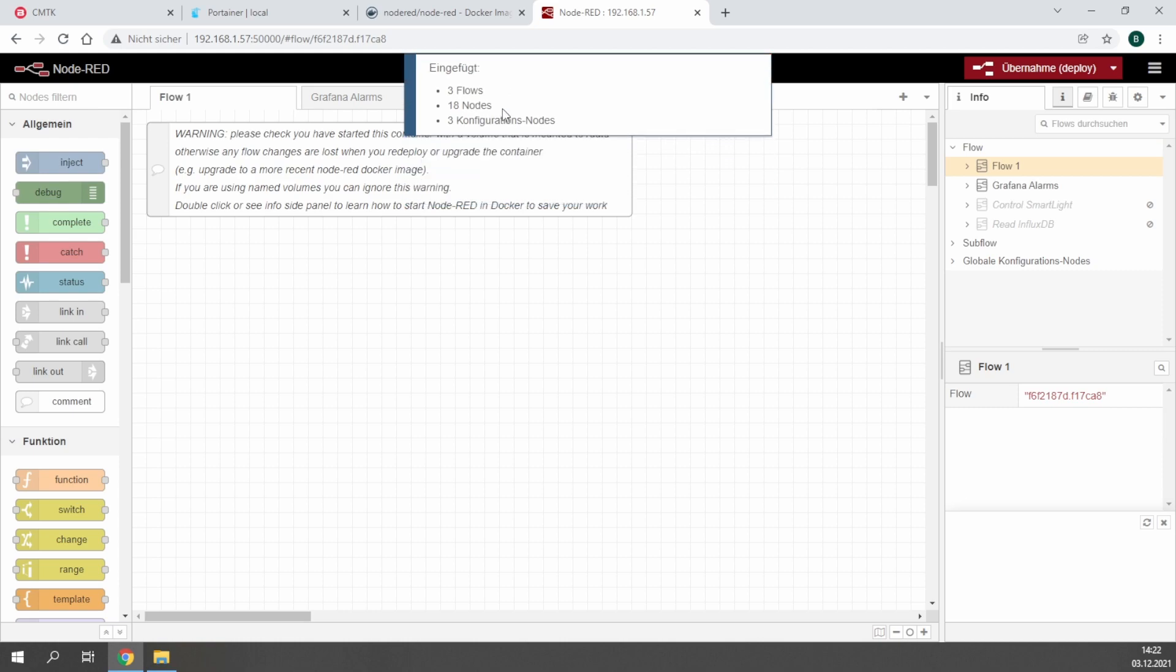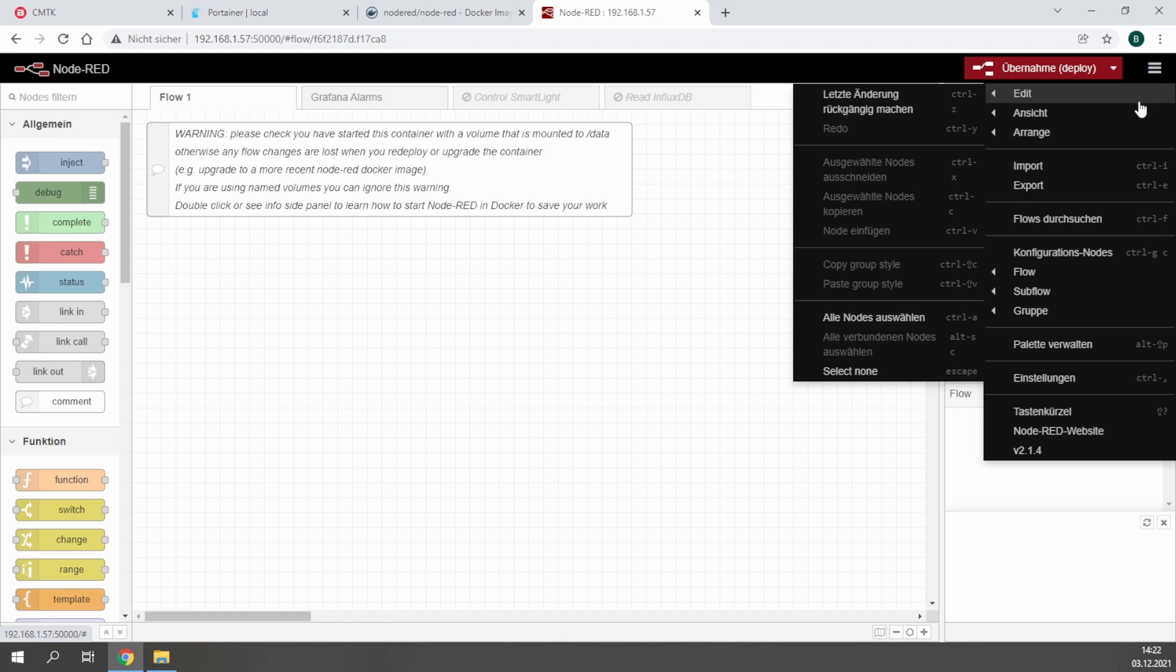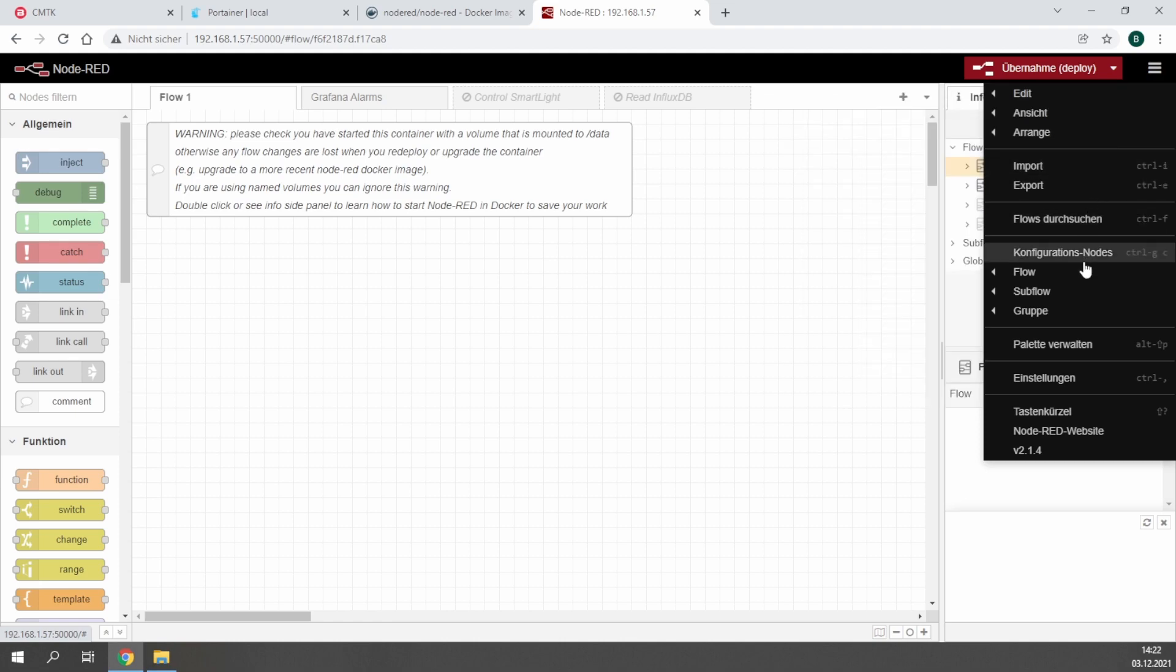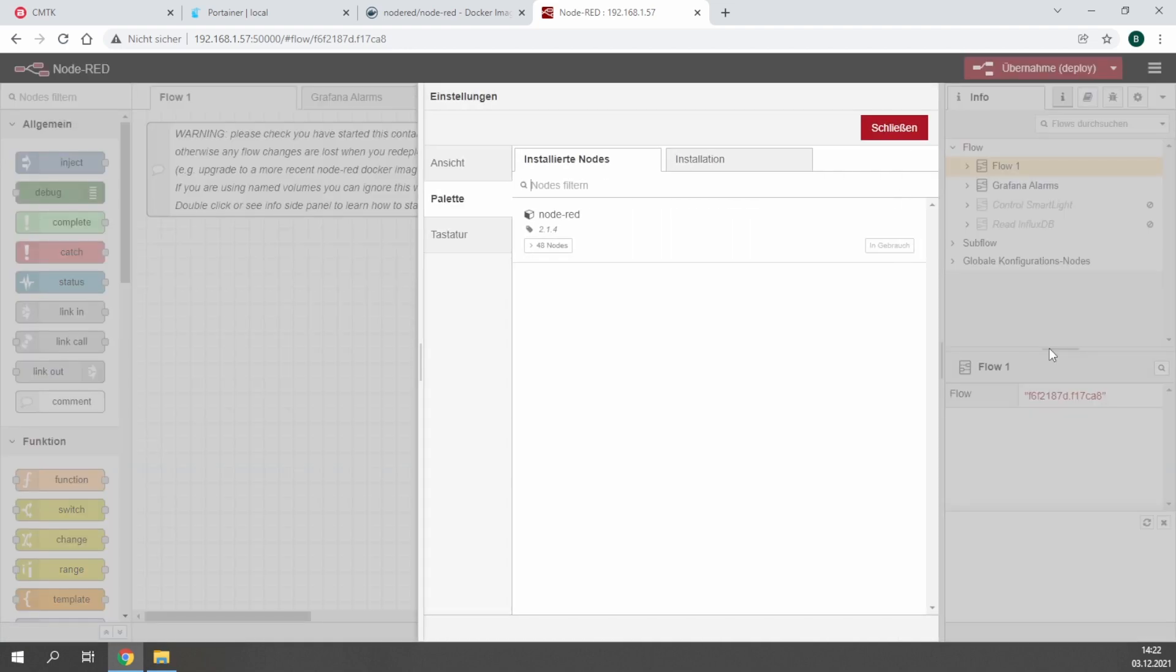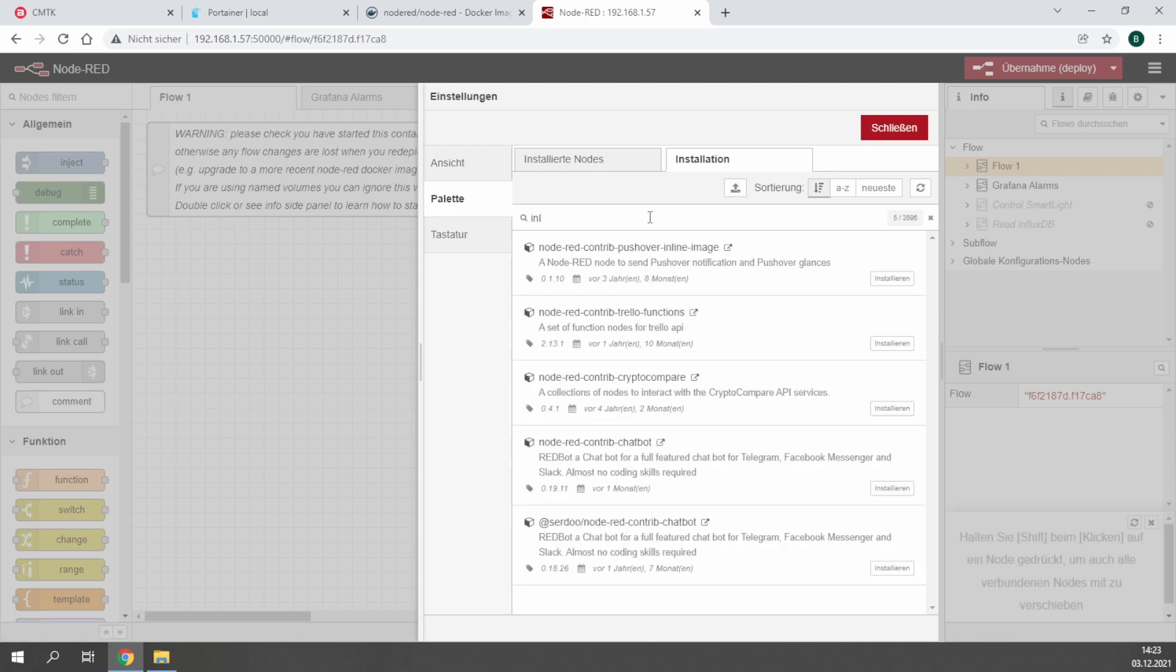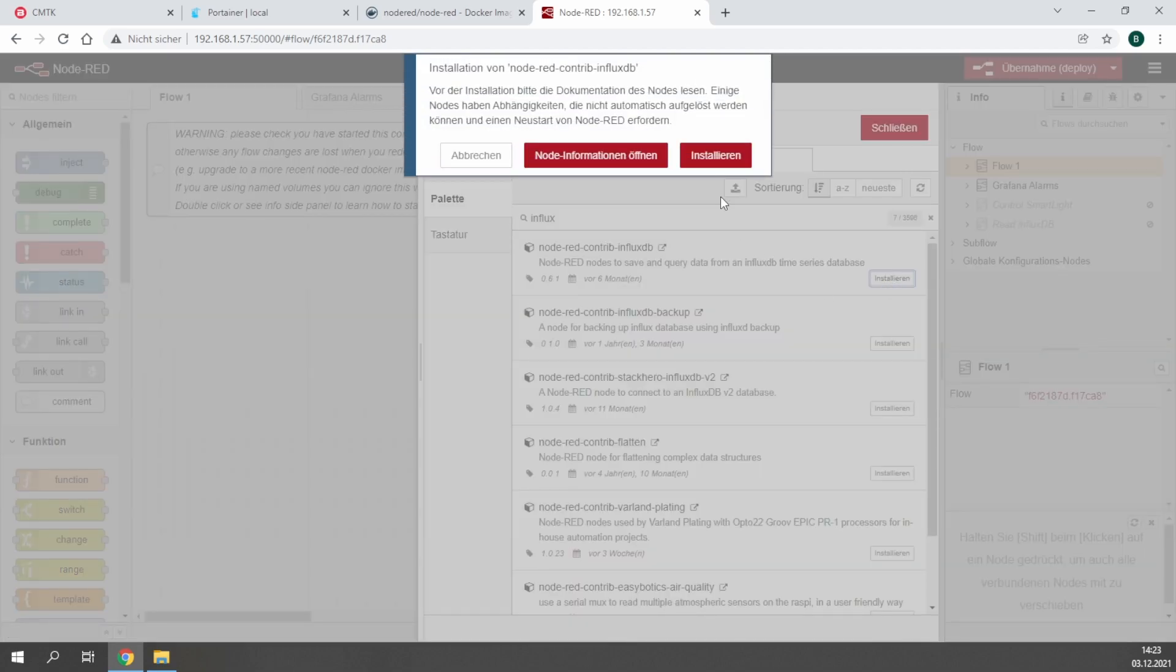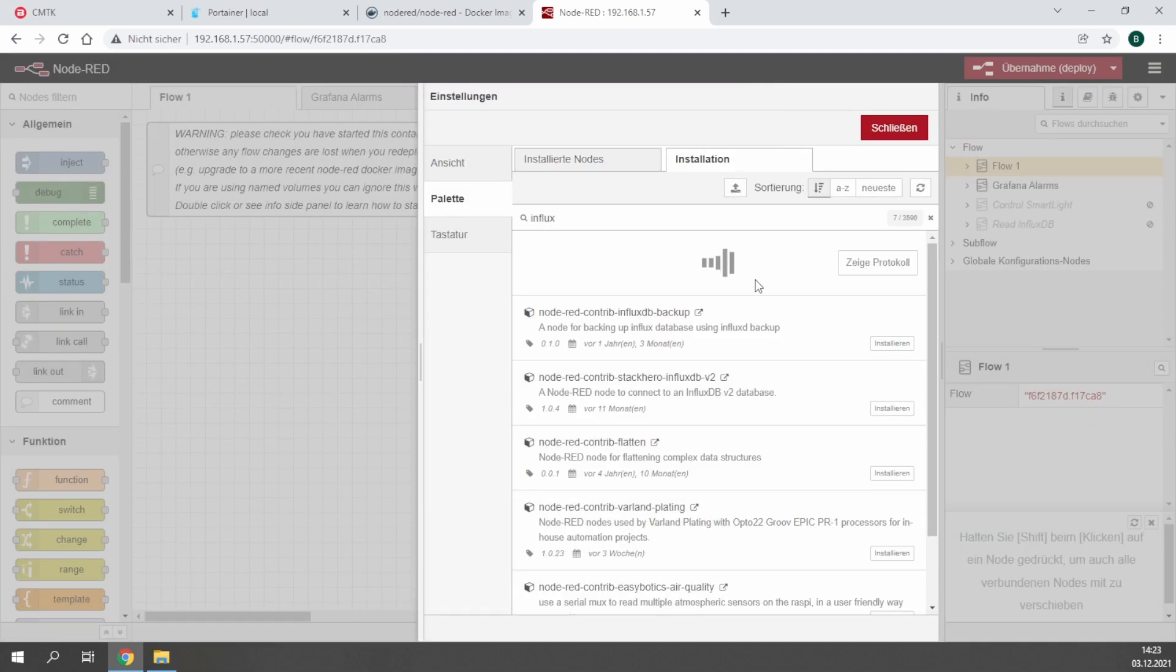In this case I have some flows where some functions are missing. In the first step I'll show you how to install the missing functions in Node-RED. Therefore you have to go to pallets and install your missing pallets. In this case it's missing the InfluxDB function in Node-RED. Just look for it, click on install, and the function will be installed directly.